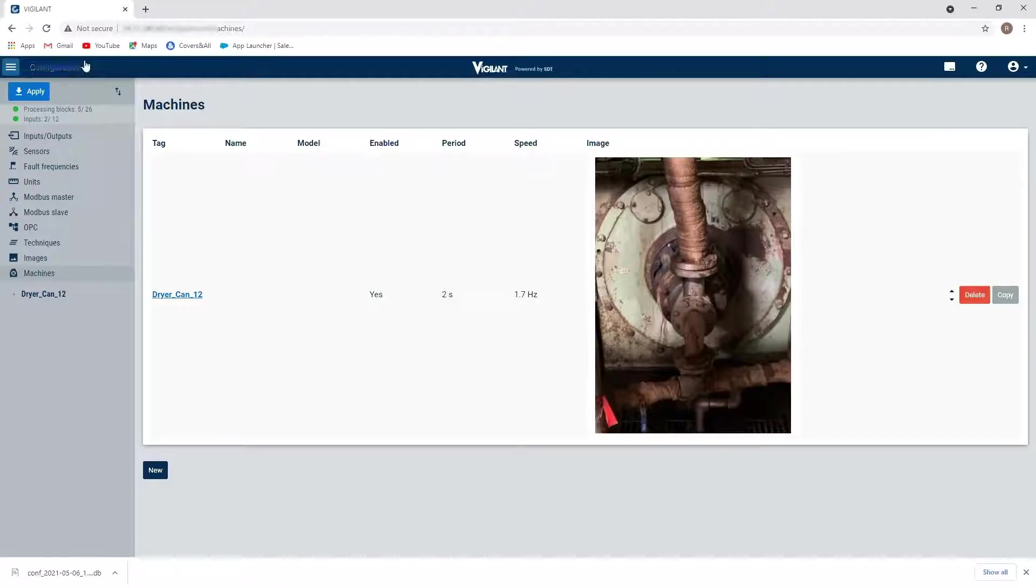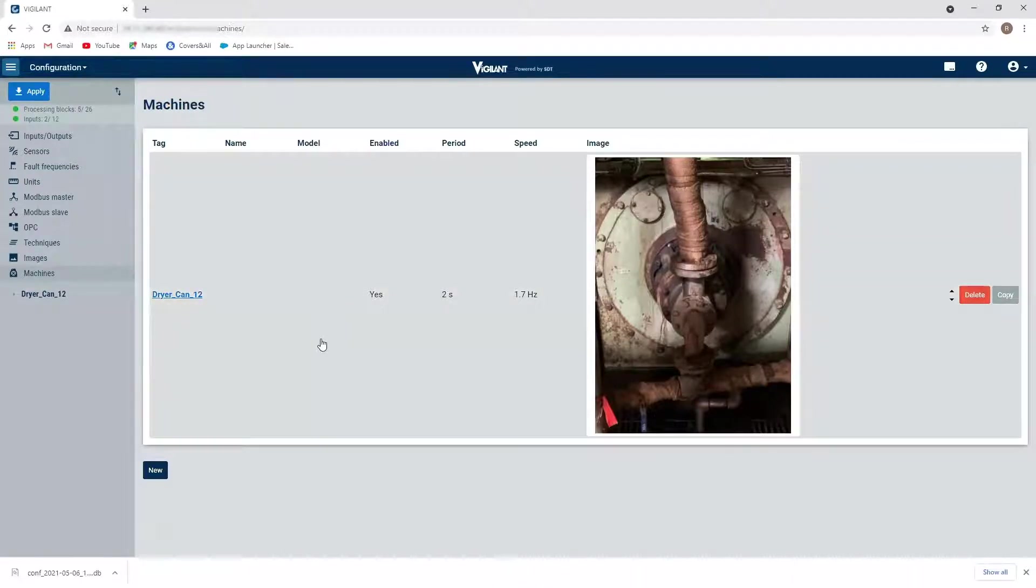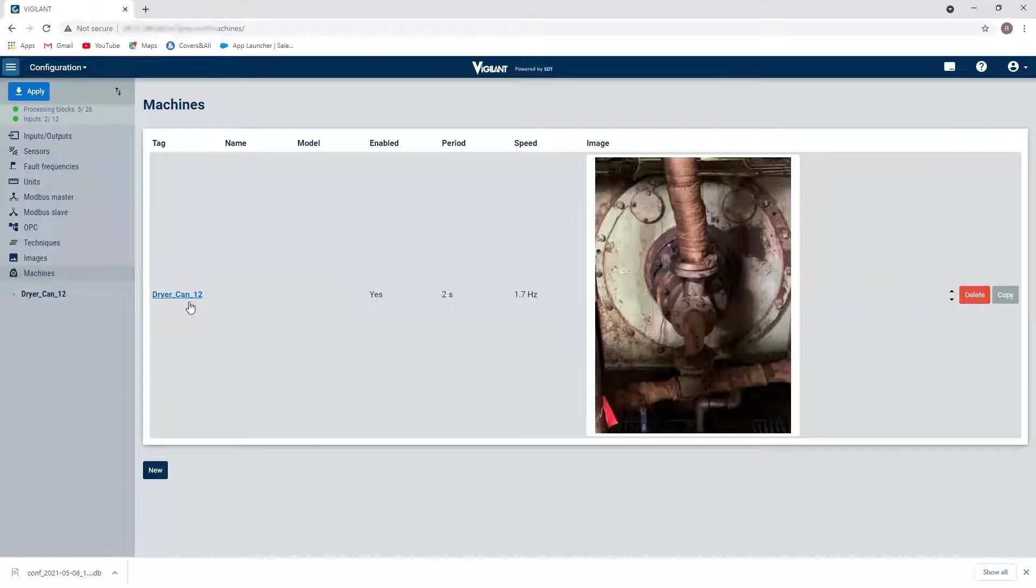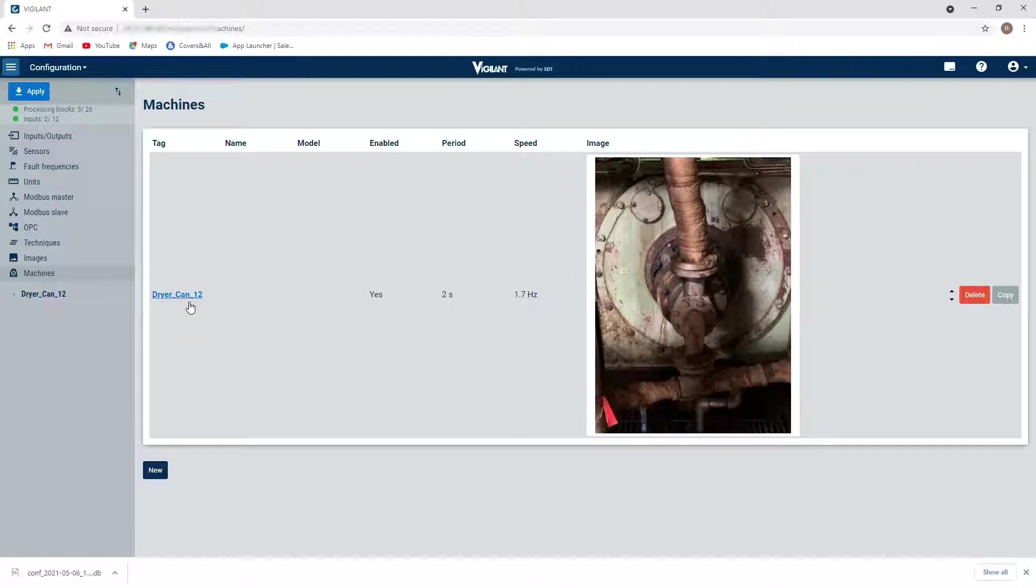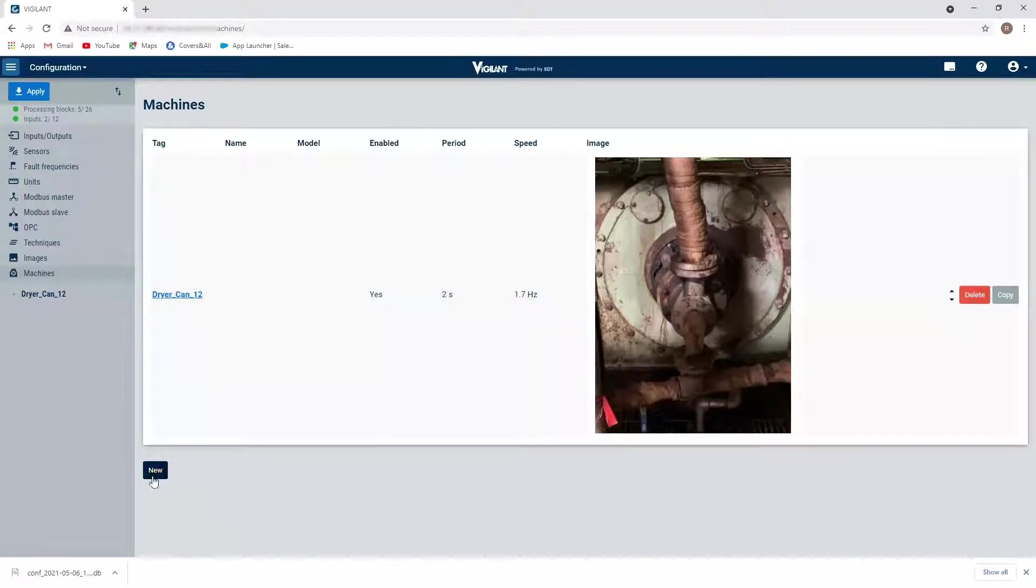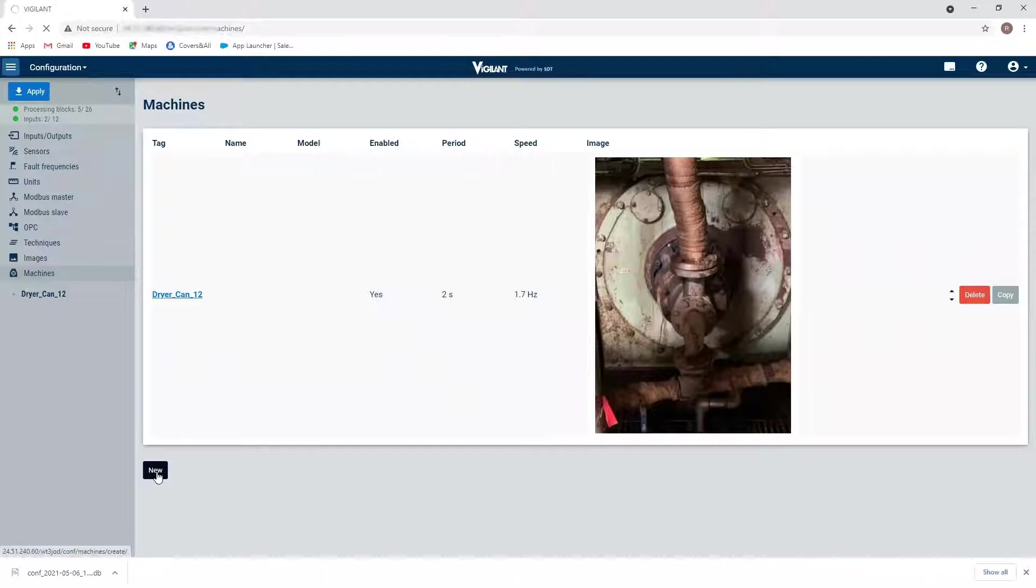This is going to take me through to where I can do some of the setup of my machine. So right now, we have one machine that is being monitored, which is a dryer can of a pulp and paper facility. Well, at this facility, there's also a pump that I'm going to want to take some readings on. So I'm going to click on new and I'm going to create my new machine.